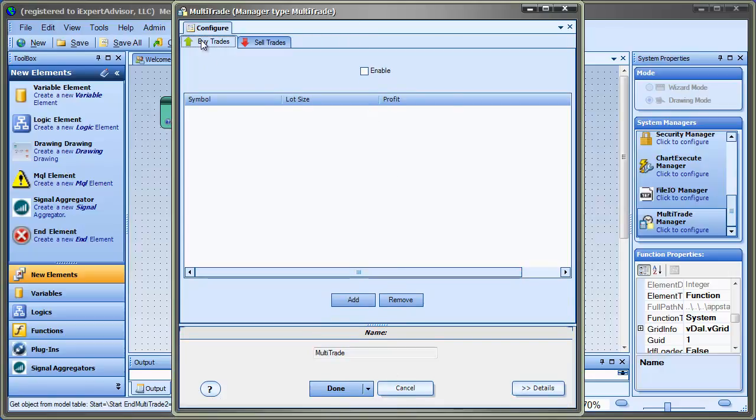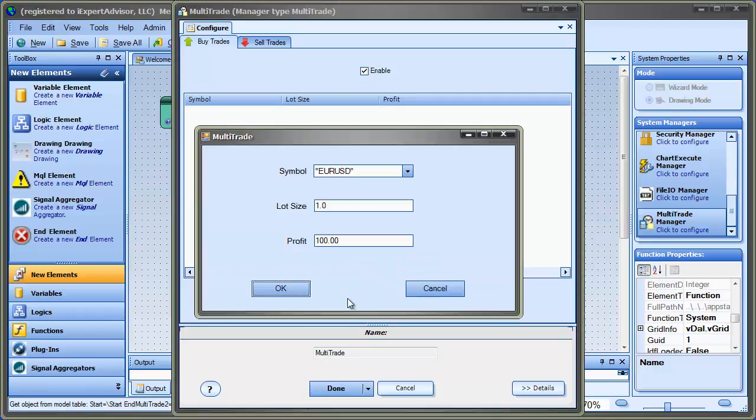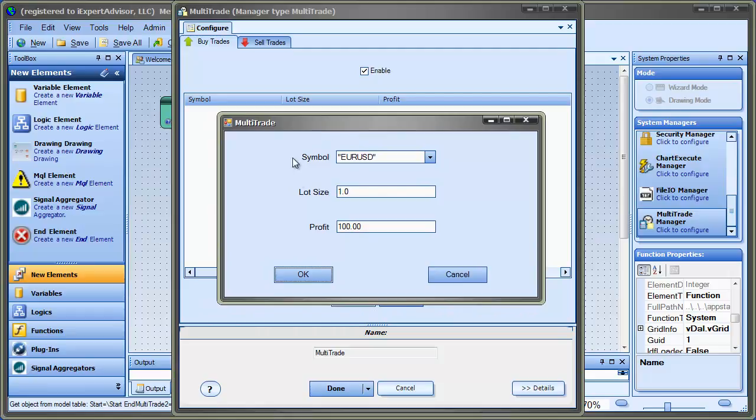There's a tab for Buy Trades and a tab for Sell Trades. First thing I want to do is enable it. So this allows me to add new rows to buy based upon a profit. When I click the Add button, I can choose the symbol.